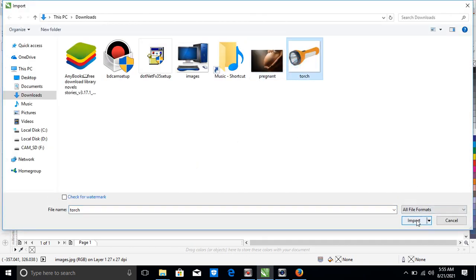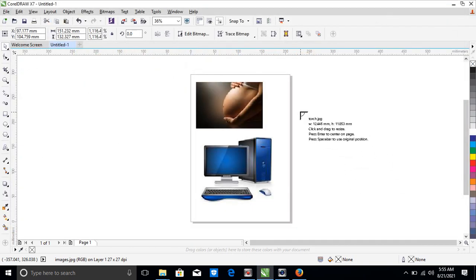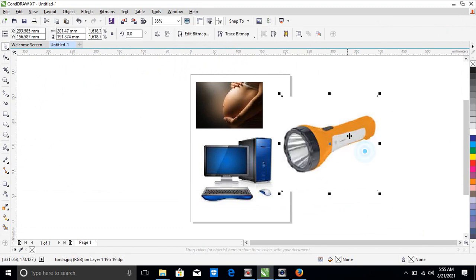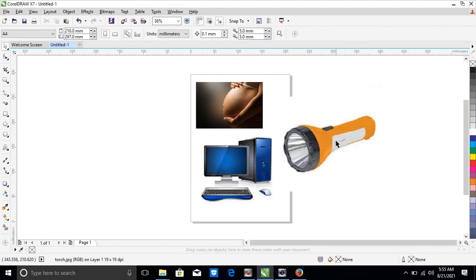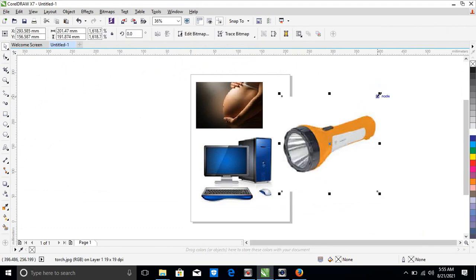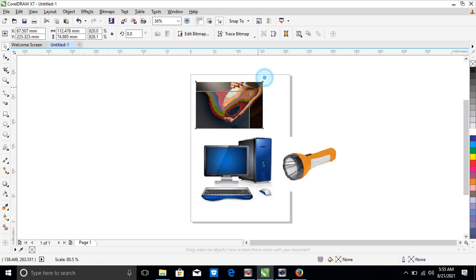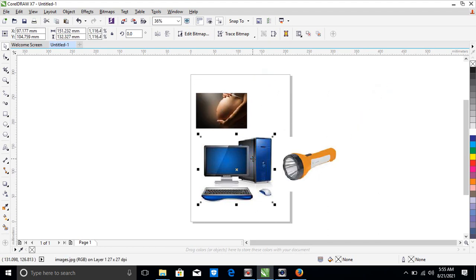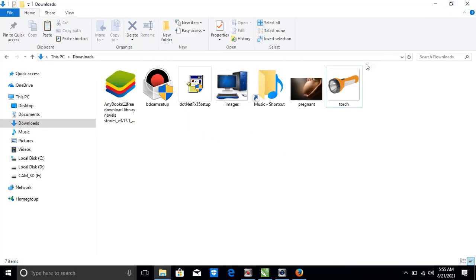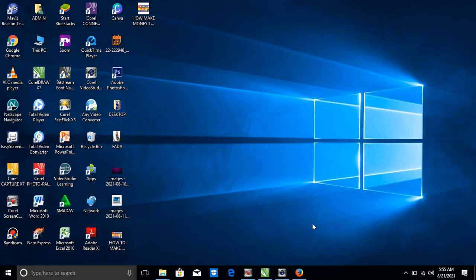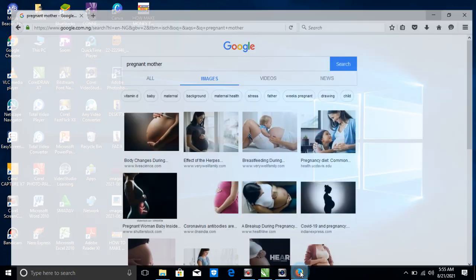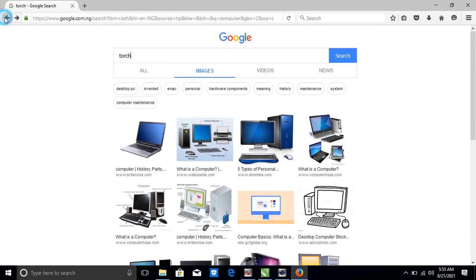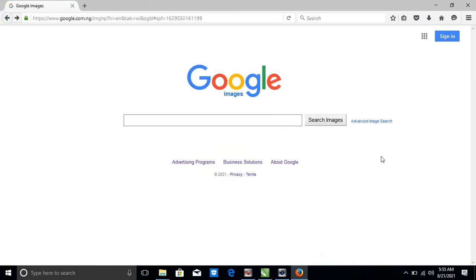You can use it and work on CorelDraw, any environment you find yourself. So this is all about how to download anything, any images with Google.